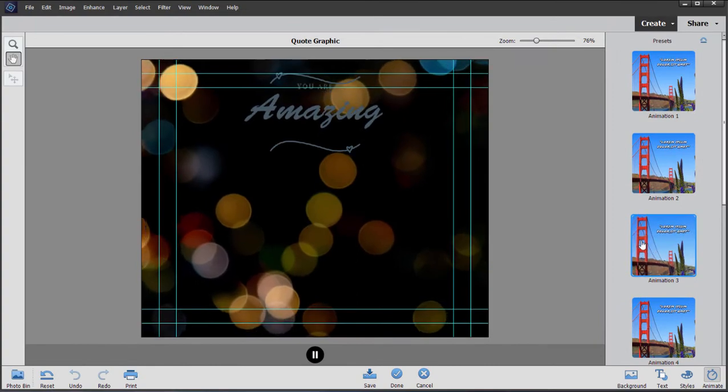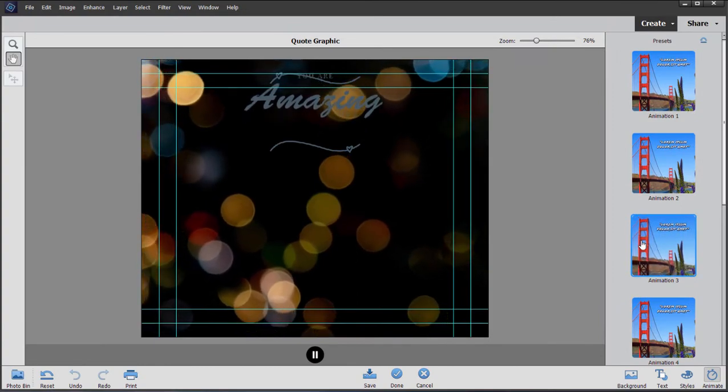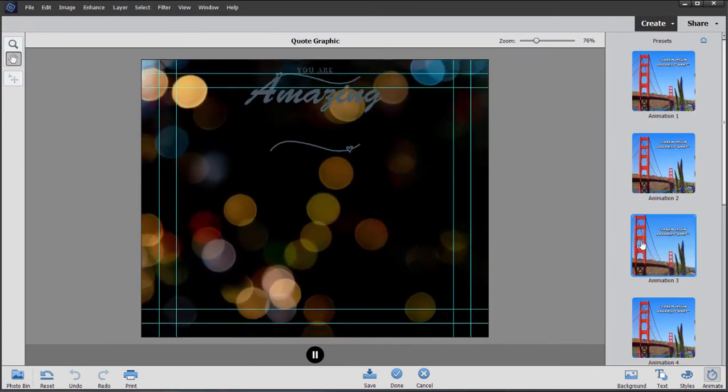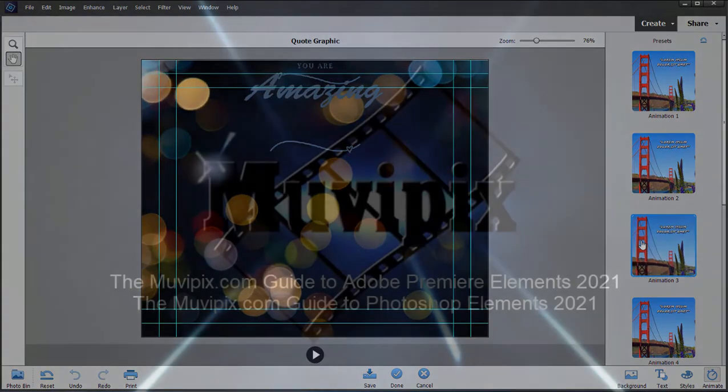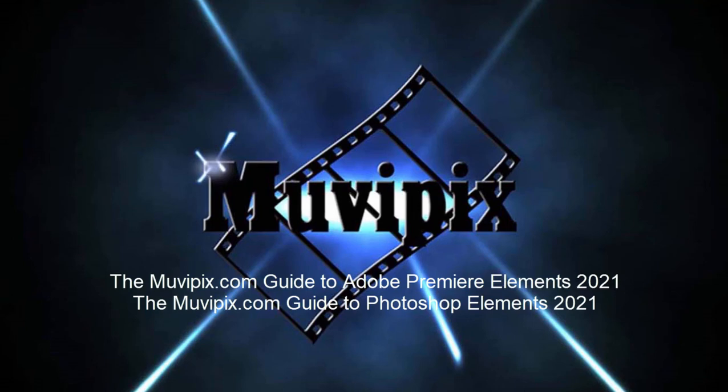Pretty cool. One of the new tools here in Photoshop Elements 2021. Now if you want to know more about all the tools, the new and the old tools here in Photoshop Elements, you want to check out my MoviePix.com guide to Adobe Photoshop Elements and the MoviePix.com guide to Premiere Elements. They're both available at Amazon.com. I'm Steve Guzzetti. Hope to see you again soon.